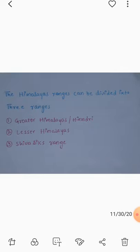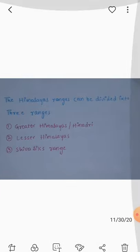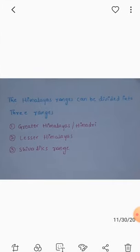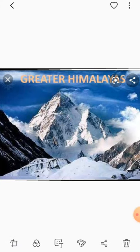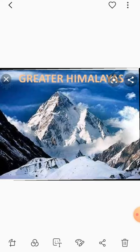The Greater Himalayas. This range is the most continuous, consisting of the highest peaks. For example, Everest, Nanda Devi, Kanchenjunga. This range's average height is 6,100 m from sea level. Greater Himalayas are completely covered with snow and ice.